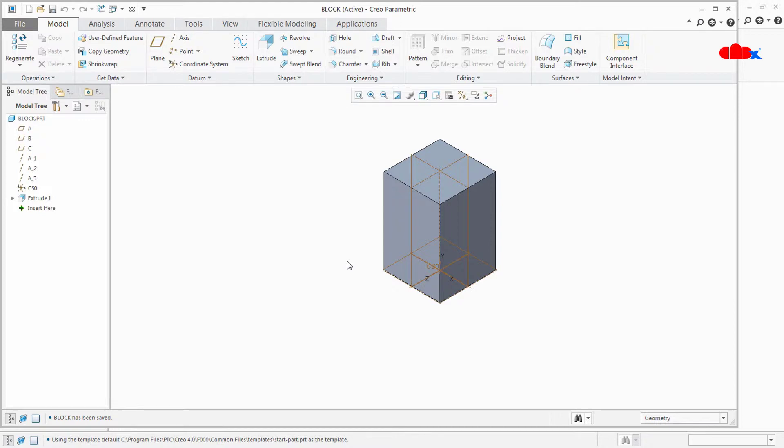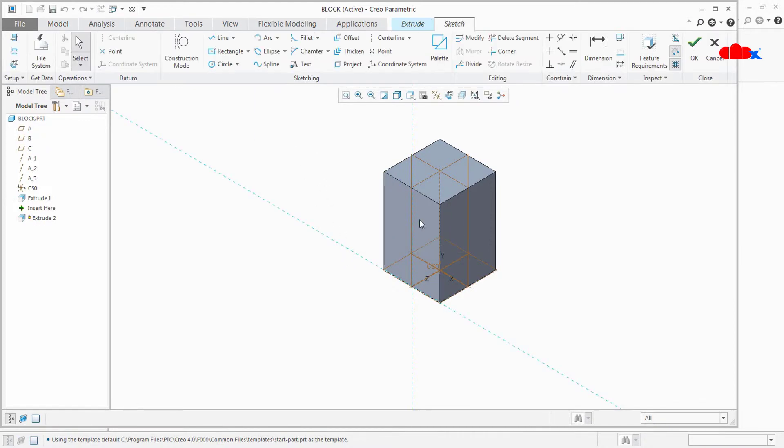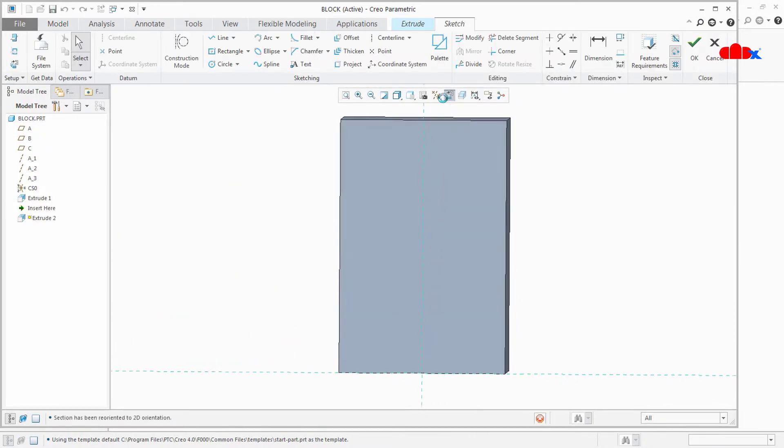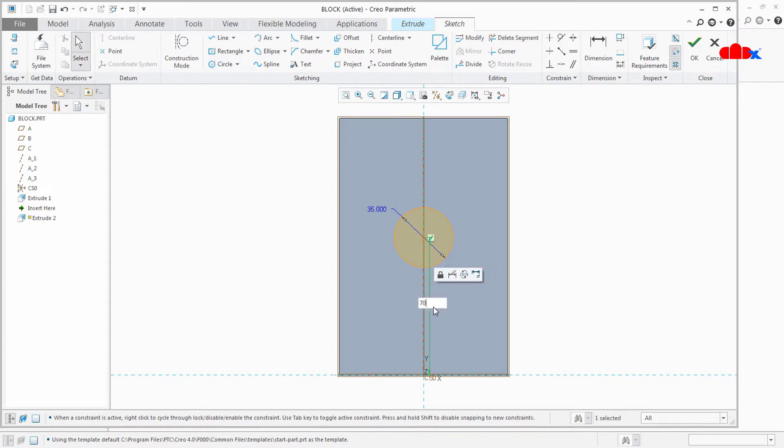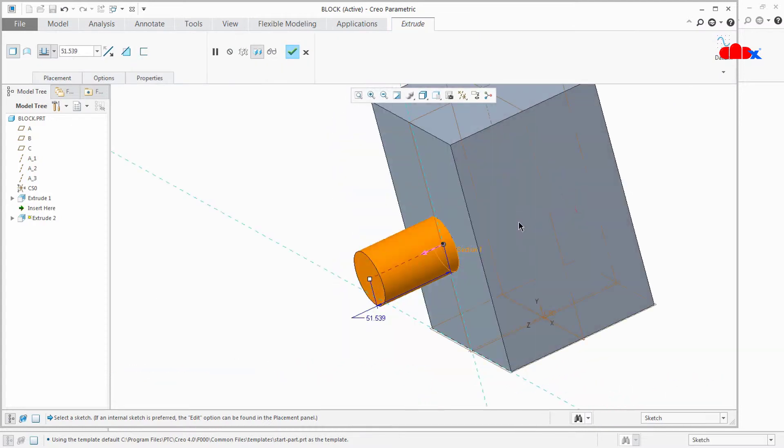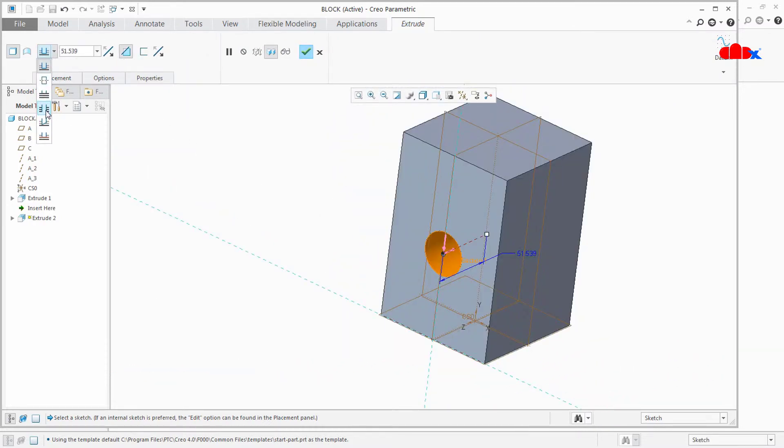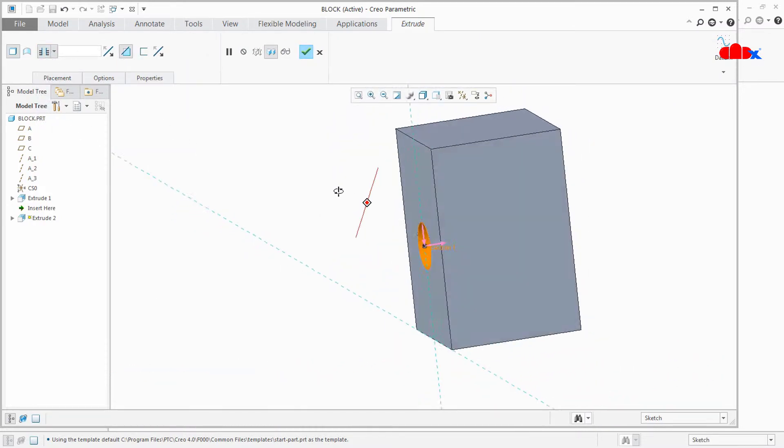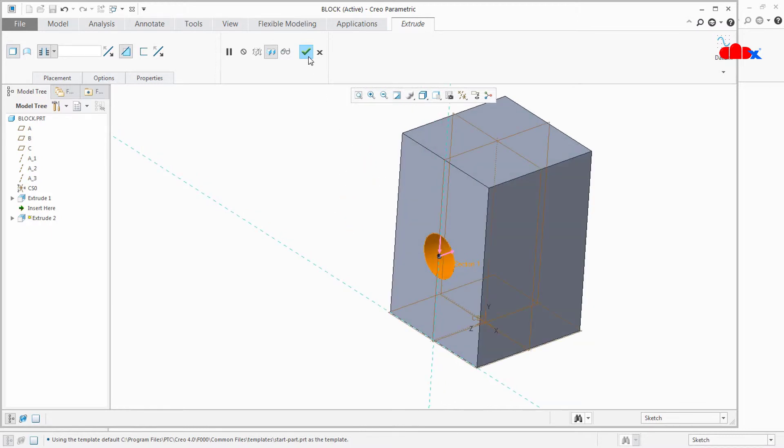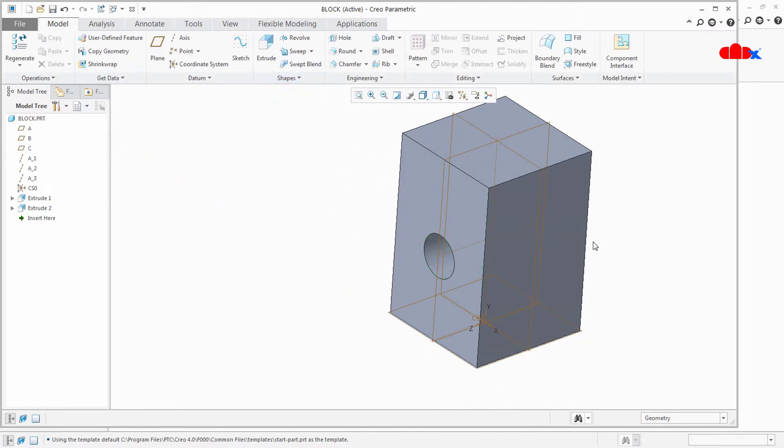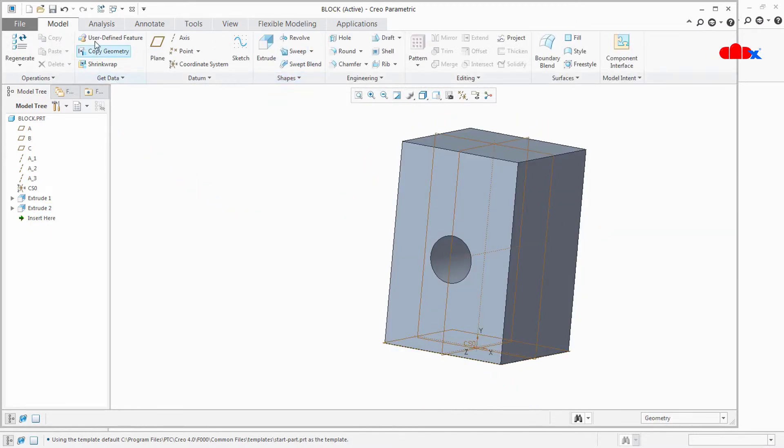Now I will do some changes here. I will go for extrude and I am creating a cutout here. So I have done the changes here. Now once again I will save.